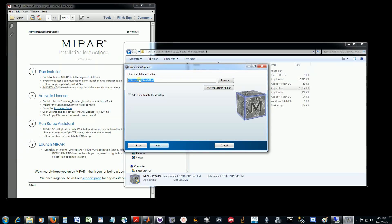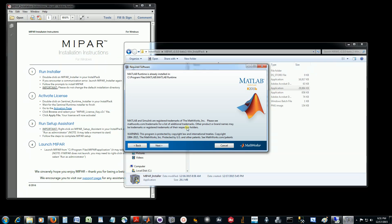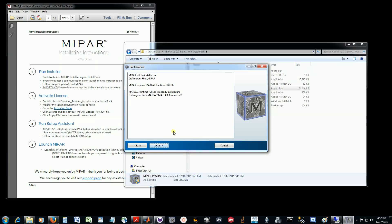Here is the default installation directory that it populates. Please leave this as it is, and we can choose to add a shortcut to the desktop if we'd like. This will download and install MATLAB runtime, as MyPAR is a MATLAB-based application that is deployed and executed like any other stand-alone application. We'll just click next and choose to install.